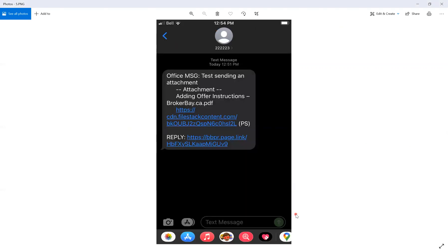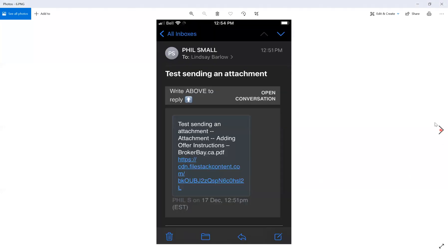This is how it looks when you receive it as a text message. It's going to say office message, it will tell you what the message is, and if attachments have been added, they will be listed there as a link that you can open. It also shows you how to reply — when you click this link, it actually opens you back up into your BrokerBay app. So replying to messages on the go has to be done through the BrokerBay app. This is how it looks if you have it set to send via email — the message is there and you can click the link to open it. To respond, you'll want to navigate back into the BrokerBay app to reply to that message.